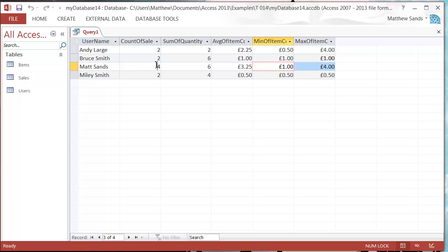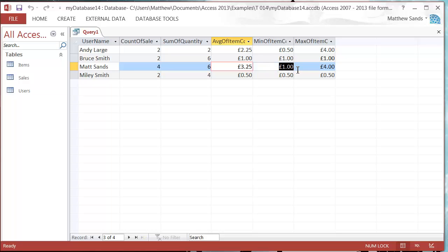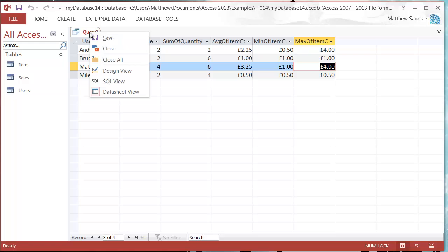If they're all the same, then the minimum and maximum are obviously going to be the same. But let's say for me, I've had four transactions totaling six items with an average cost of three pounds twenty-five, the lowest price being one pound, the maximum price being four pounds.